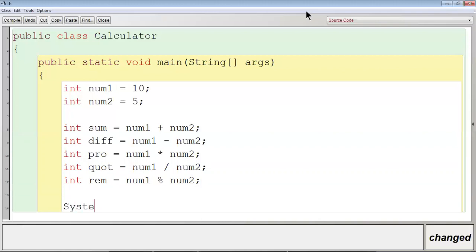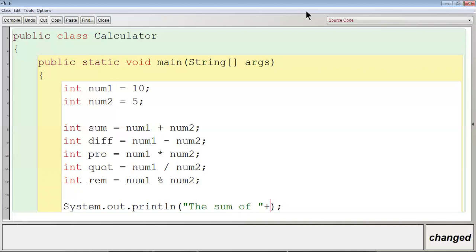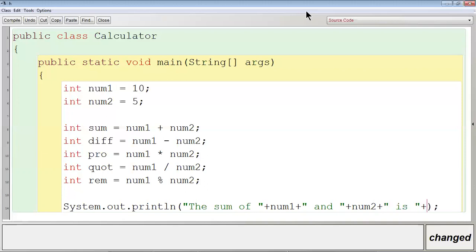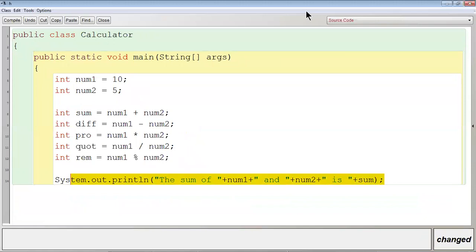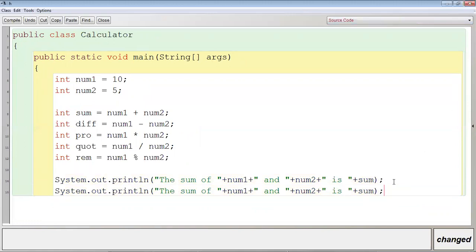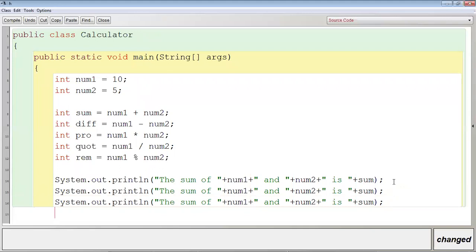System.out.println: the sum of num1 and num2 is sum. Let me copy this and paste it for difference, product, quotient, and remainder.